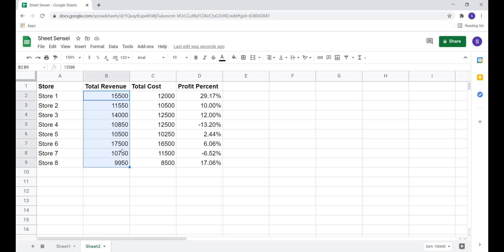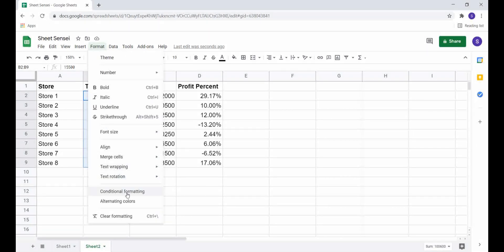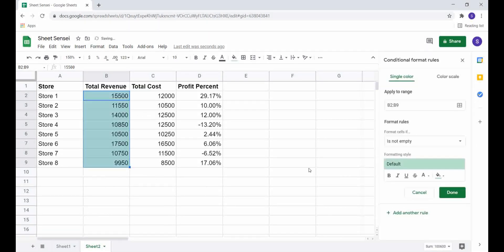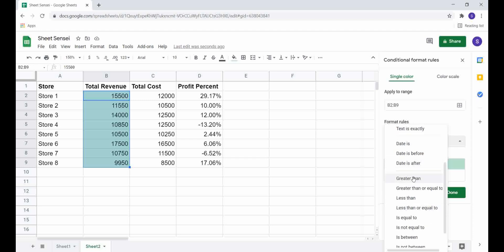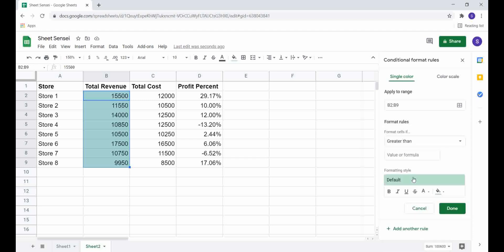We start by selecting the cells, then go to Format and select Conditional Formatting. We get this screen, which shows the cells we have selected. We can select the rules based on which we want to format our cells — for example, I want cells with a value greater than 10,000 to be formatted.